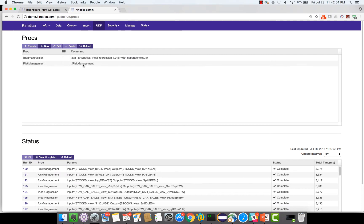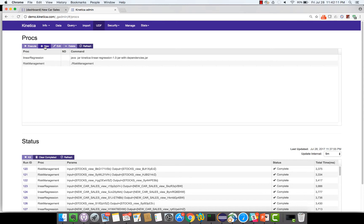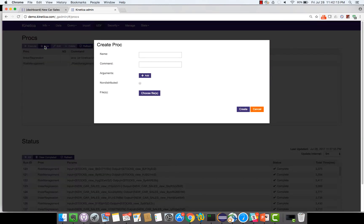What I have here is a linear regression algorithm that's been deployed as a user-defined function within Kinetica. To create this algorithm I can either use the UI which a power user can do. I can specify the name of my procedure, the name of my function, the arguments, and the files that are needed to execute this.